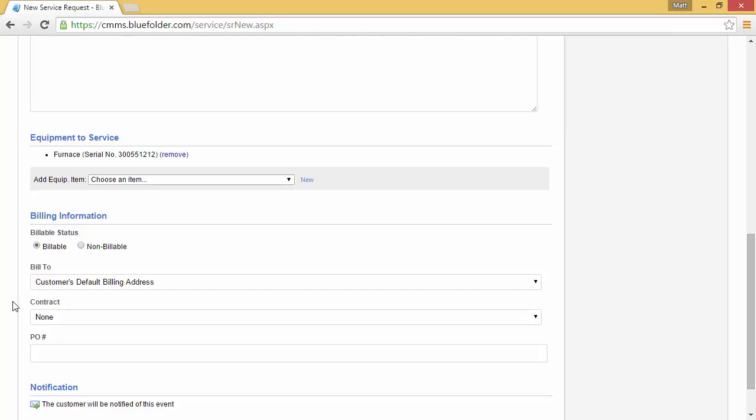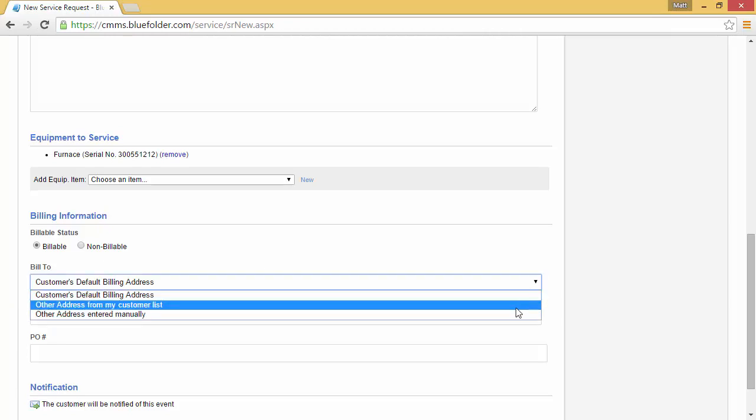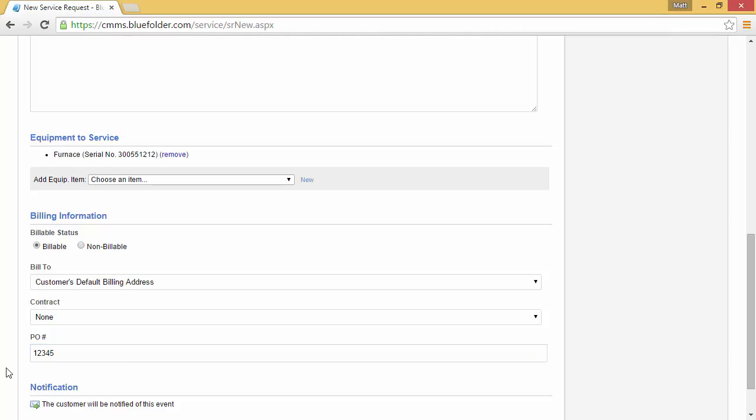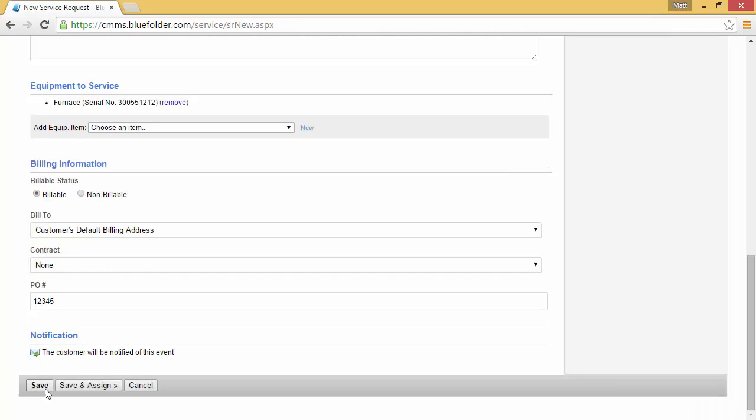In this case, if we weren't billing the default address, we can simply click down and decide if we bill a different customer within your Blue Folder customer list or an address that was entered manually. If you track POs or were given a PO by your customer for this work, enter the PO number and click save.